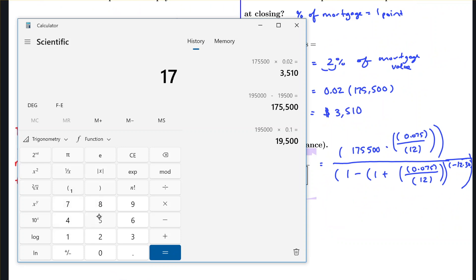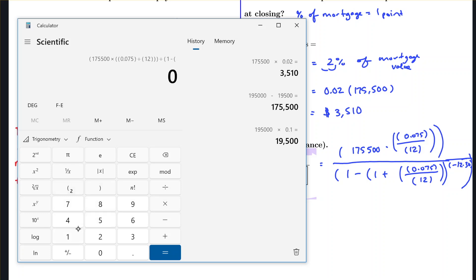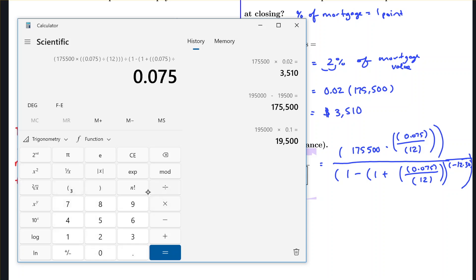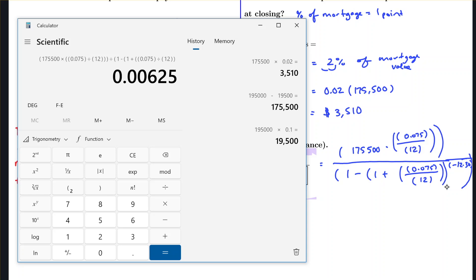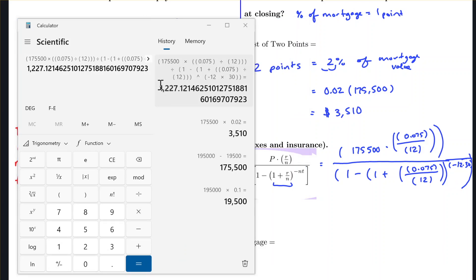Typing this carefully into the calculator: open parenthesis, 175500, times the fraction (0.075 / 12) for the numerator, divided by the denominator: 1 minus (1 plus (0.075/12)) raised to the power of negative 12 times 30, closing all parentheses. Rounded to two decimal places, the monthly payment is $1,227.12.